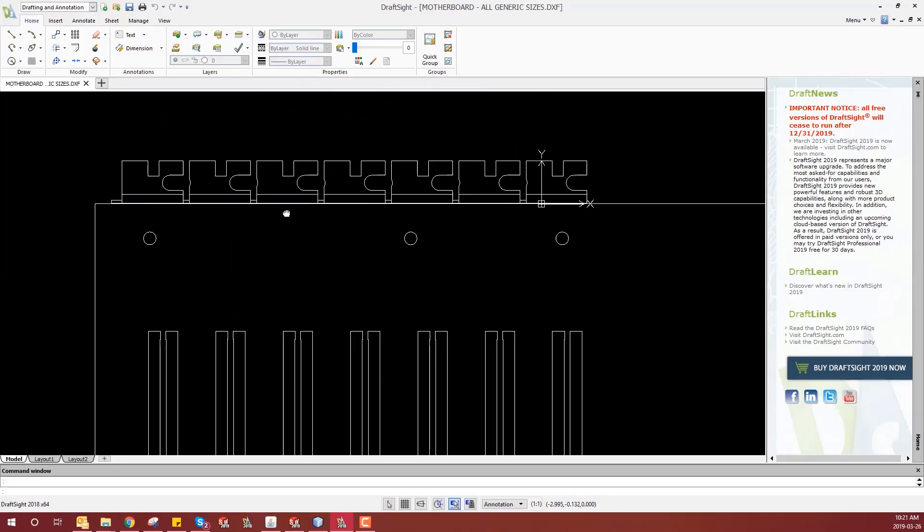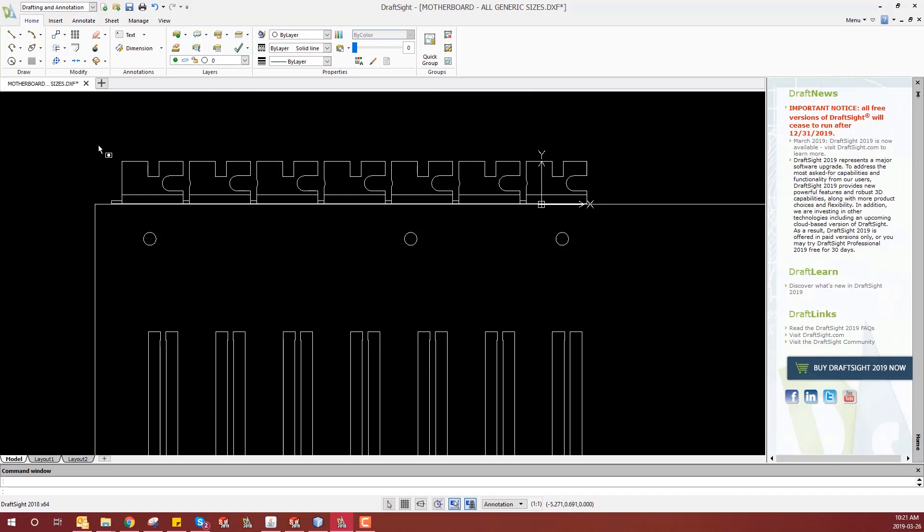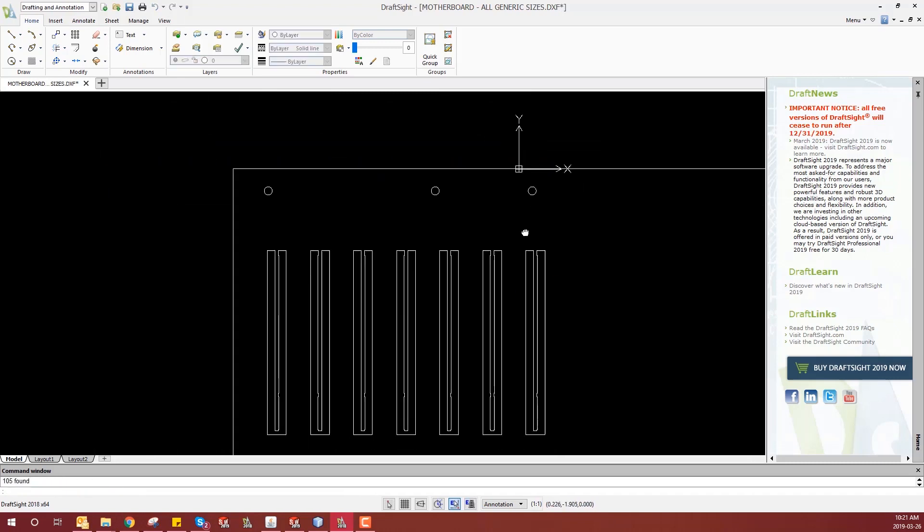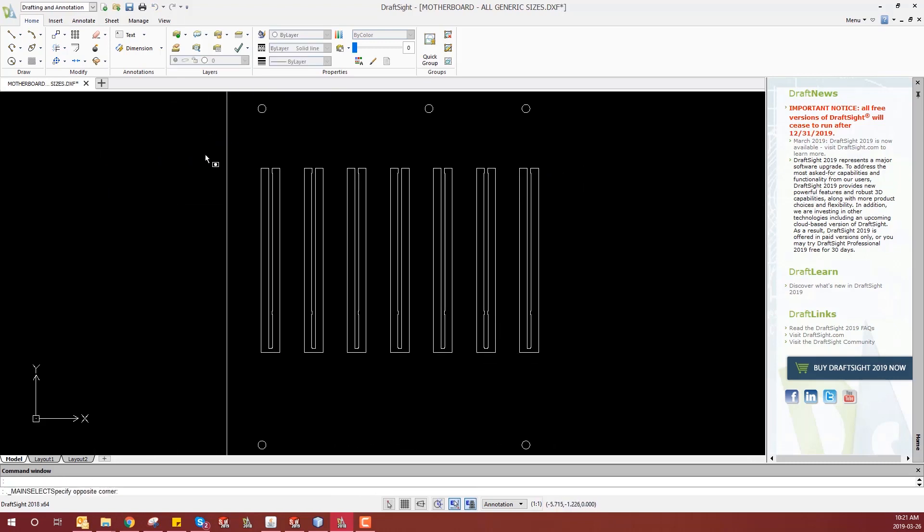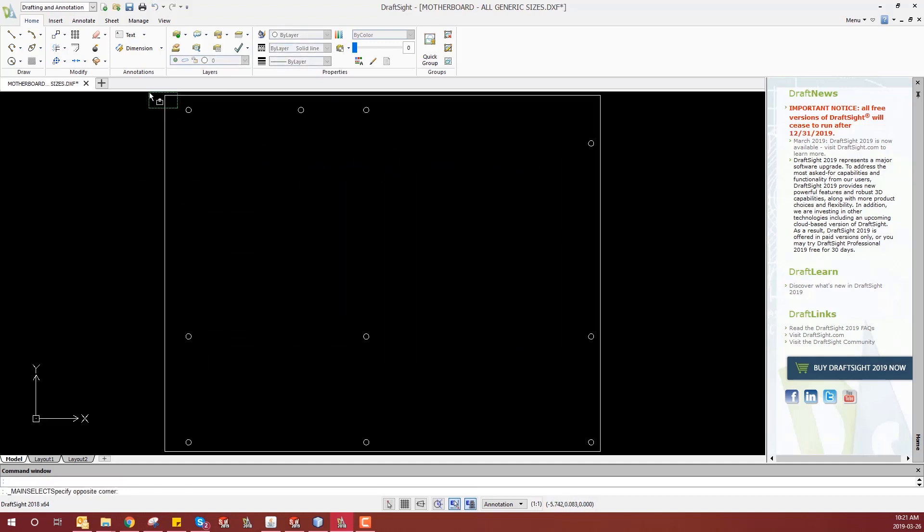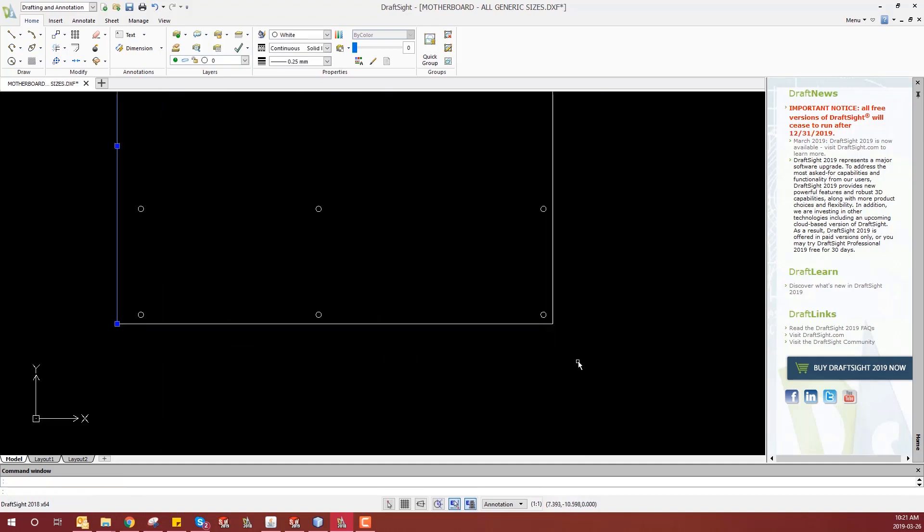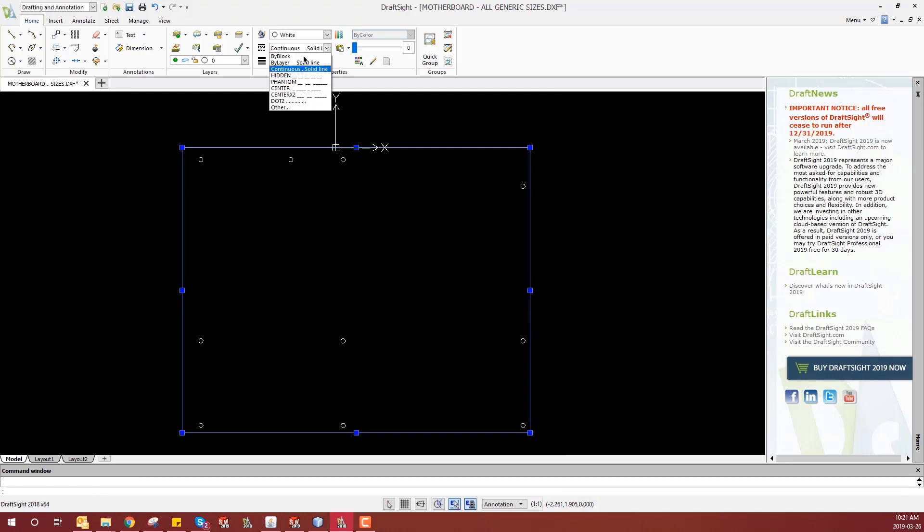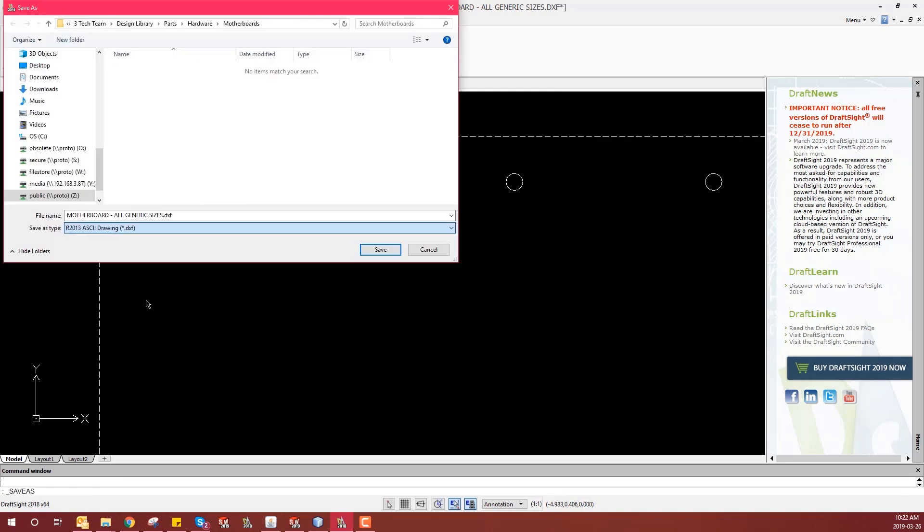You'll need to go through the same steps for prepping your DXF file in CAD. Remove everything from the DXF except the mounting holes and the board outline. Change the board outline to the hidden or center times 2 line type. Then you just save your DXF.